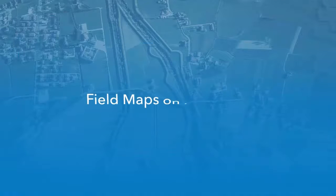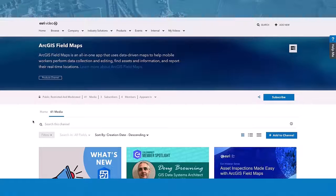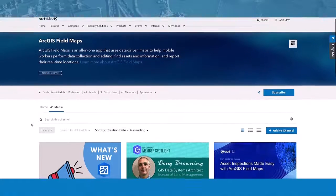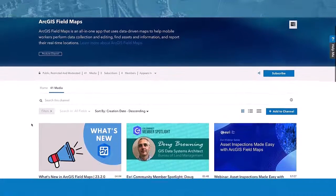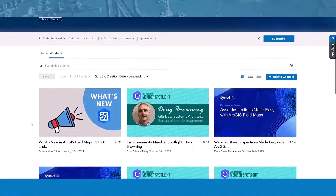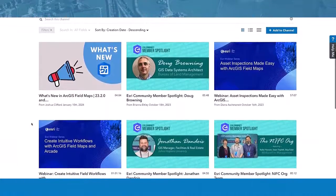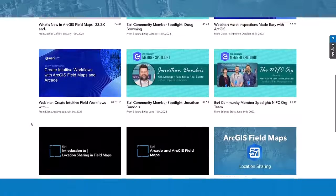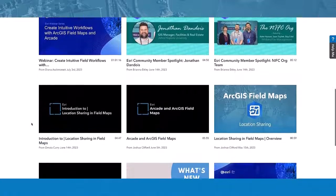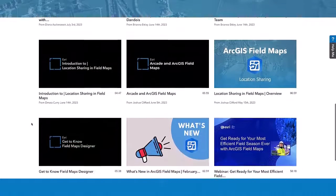If you would like more visual explanations, the ArcGIS Fieldmaps channel on Esri Video is the go-to place to access a variety of Fieldmaps-focused videos. Here, you can see past webinars, learn about Fieldmaps features, and understand what new capabilities have been added to Fieldmaps.